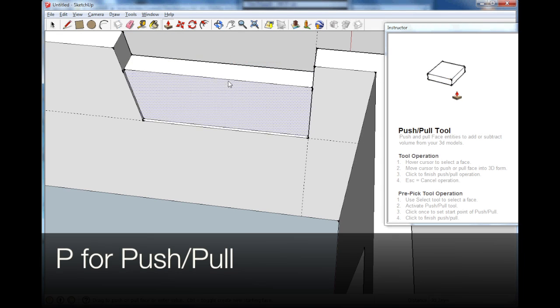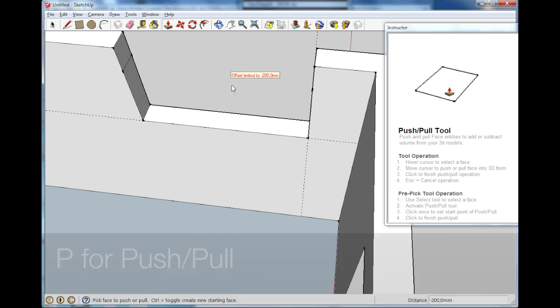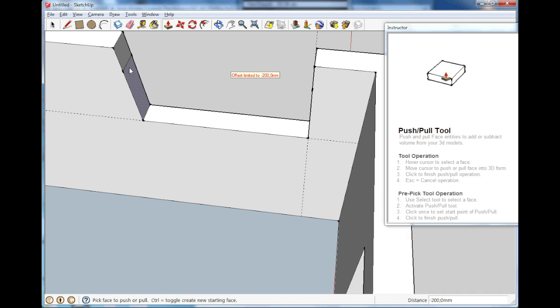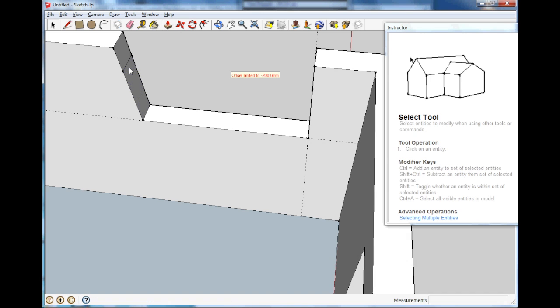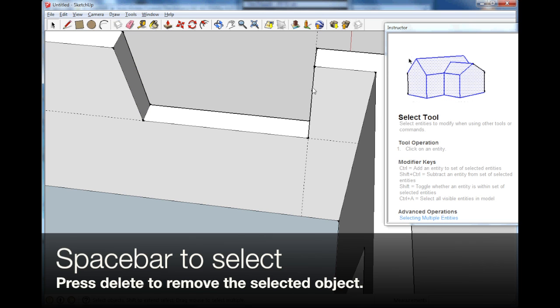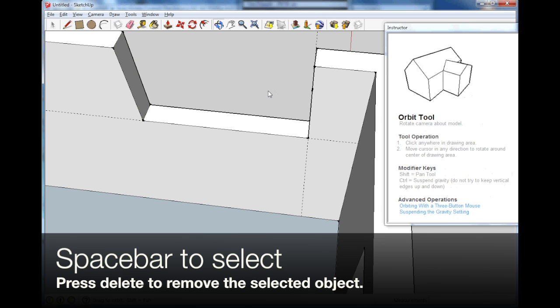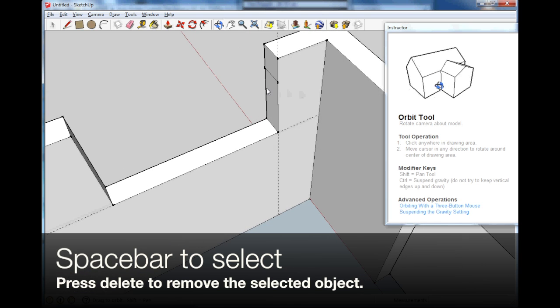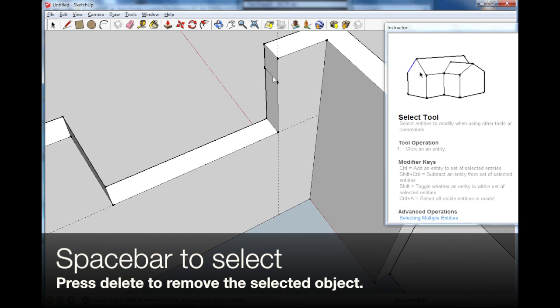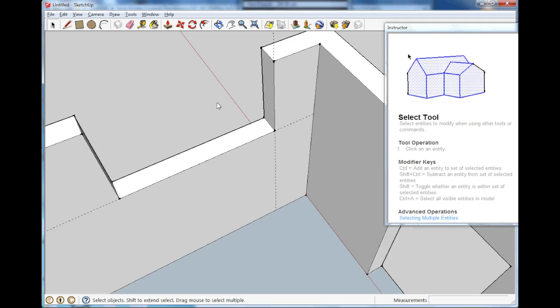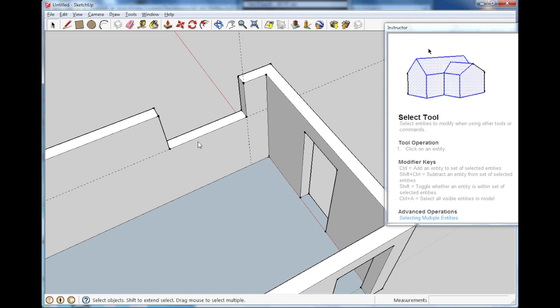Orbit around. Space to select and delete that line. There. So our window is out of the way as well.